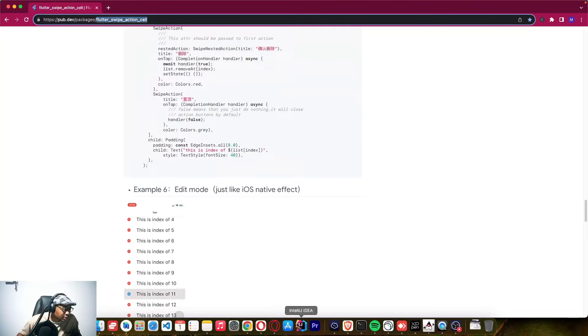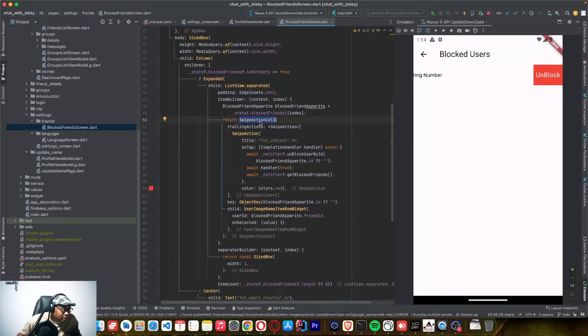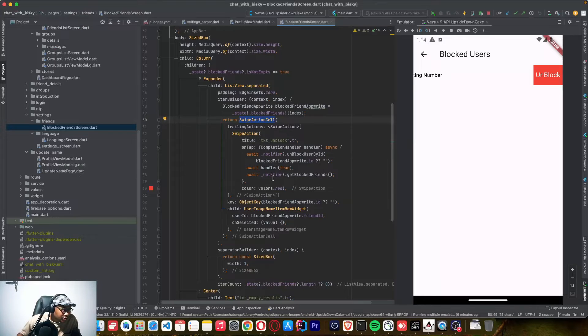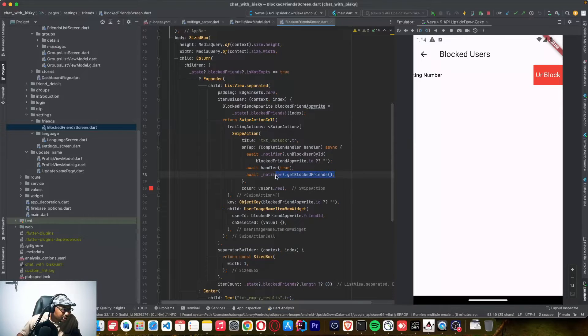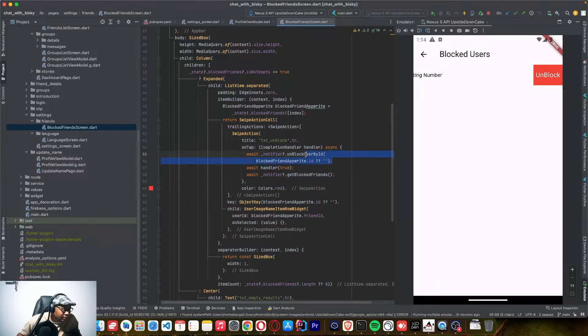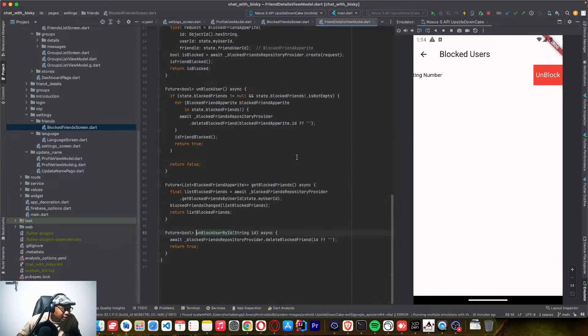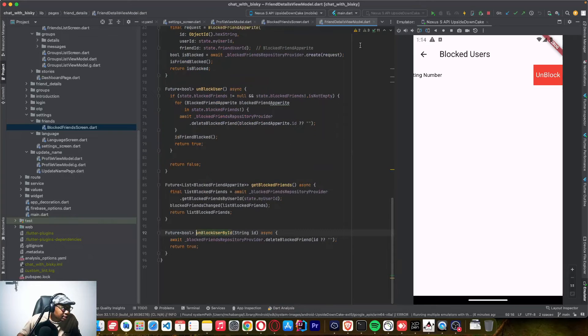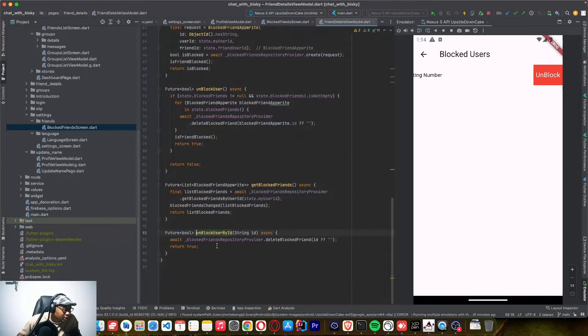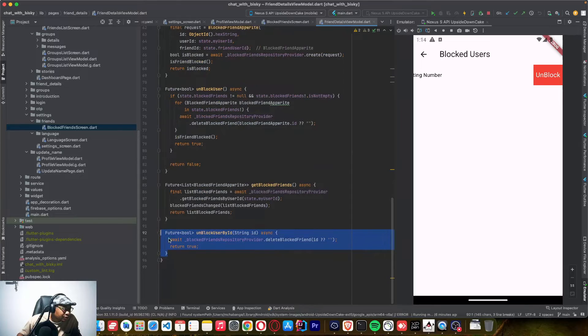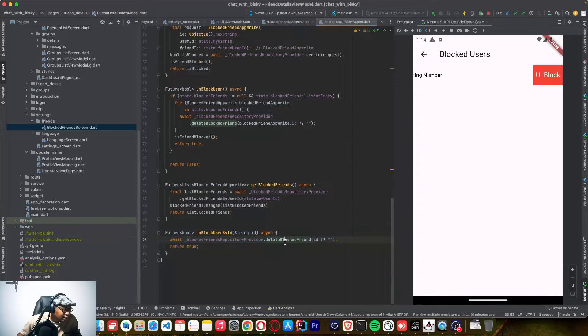Then here you can come back. So this is the one that is doing the action. So in each event, I'm calling block friend here and block the friend by friend ID. That's where I'm unblocking. And the logic is in the notifier friend details view model. I have this logic to unblock friend by friend ID.